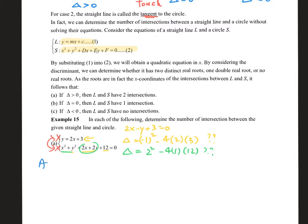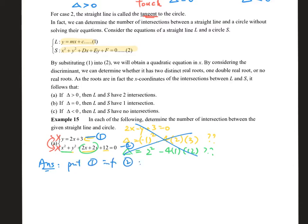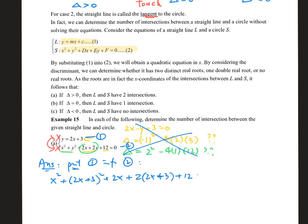The proper approach is to link them up first rather than consider them separately. Label the equations number 1 and number 2, then substitute number 1 into number 2. Because we are talking about points of intersection, we have to put them together first. This gives us x² + (2x + 3)² − 2(2x + 3) + 12 = 0, a single equation in x only.